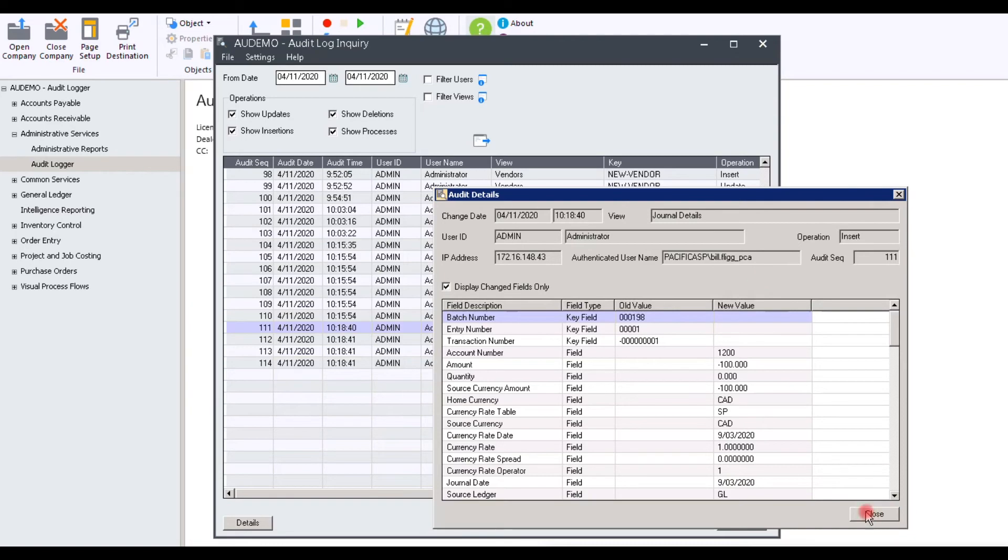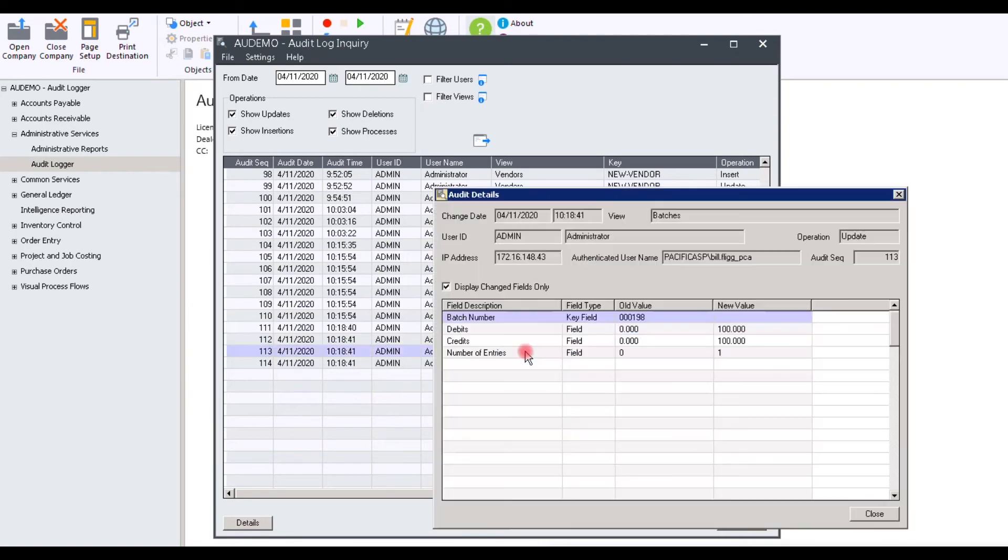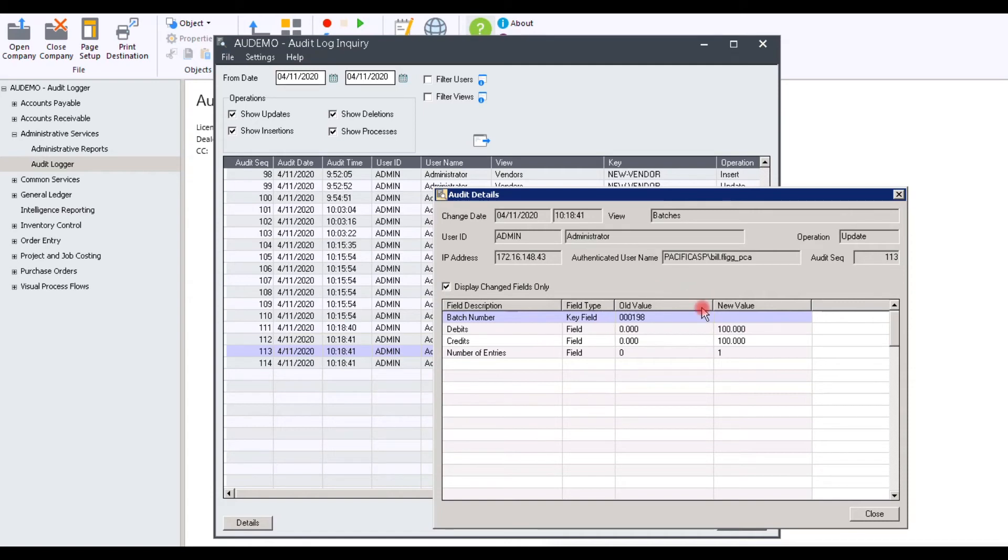Let's take a look at a batch change. Here, again, you can see the IP address, the username, the sequence number. It is for batch 198, and you can see the old value, and in this case, you can see a debit of $100 and a credit of $100 inserted as the new value.